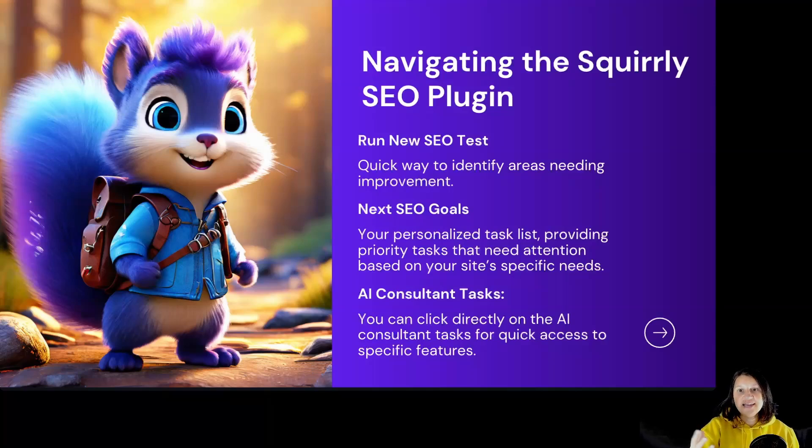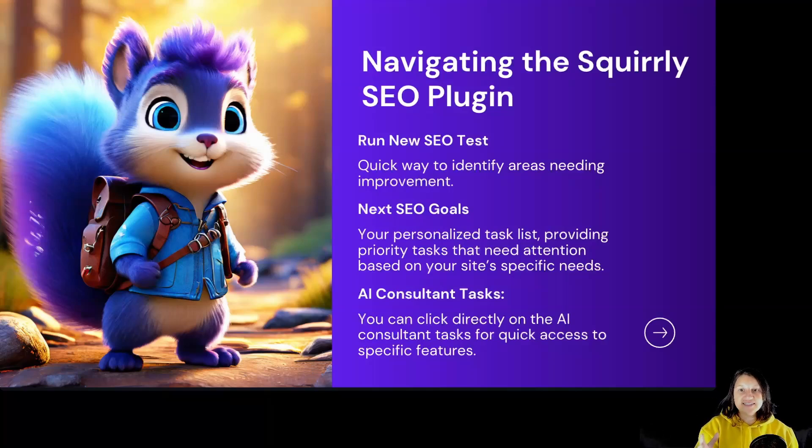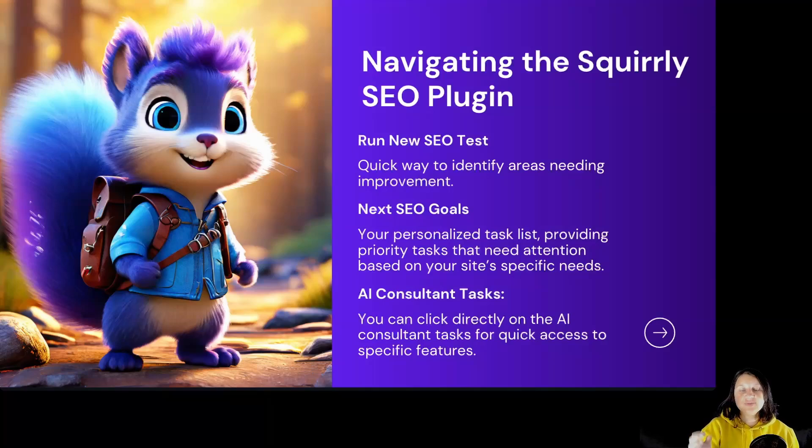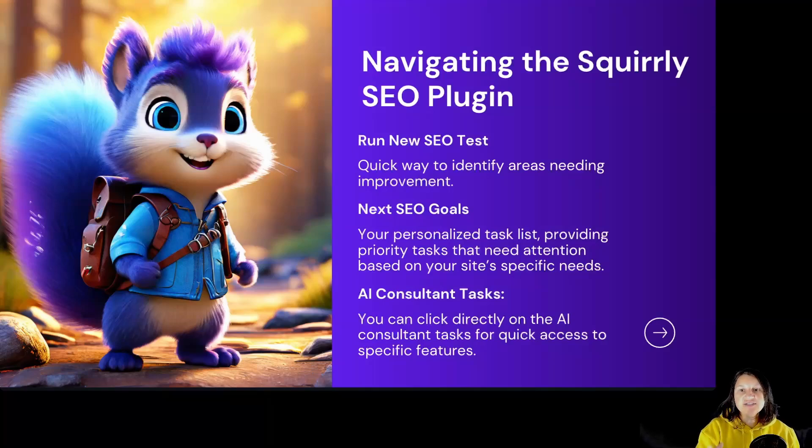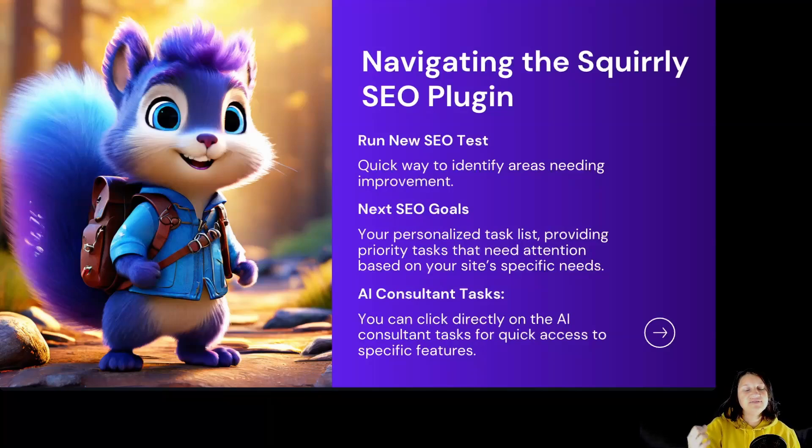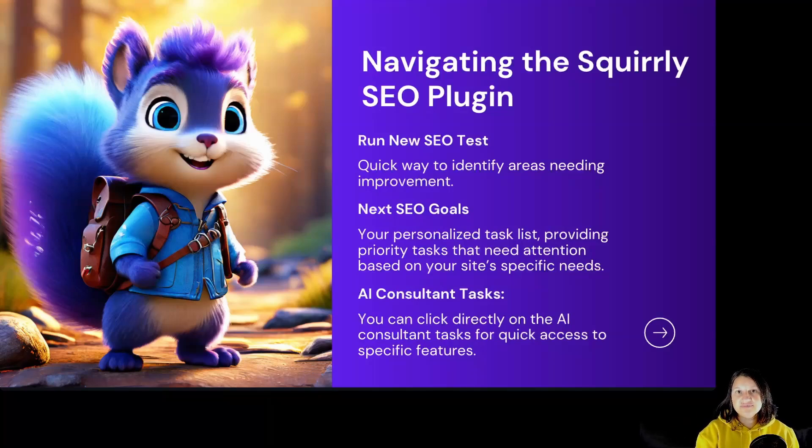AI Consultant Tasks: You can click directly on the AI consultant task for quick access to specific features. It makes it incredibly easy to dive into the exact tools you need without having to navigate through multiple menus.